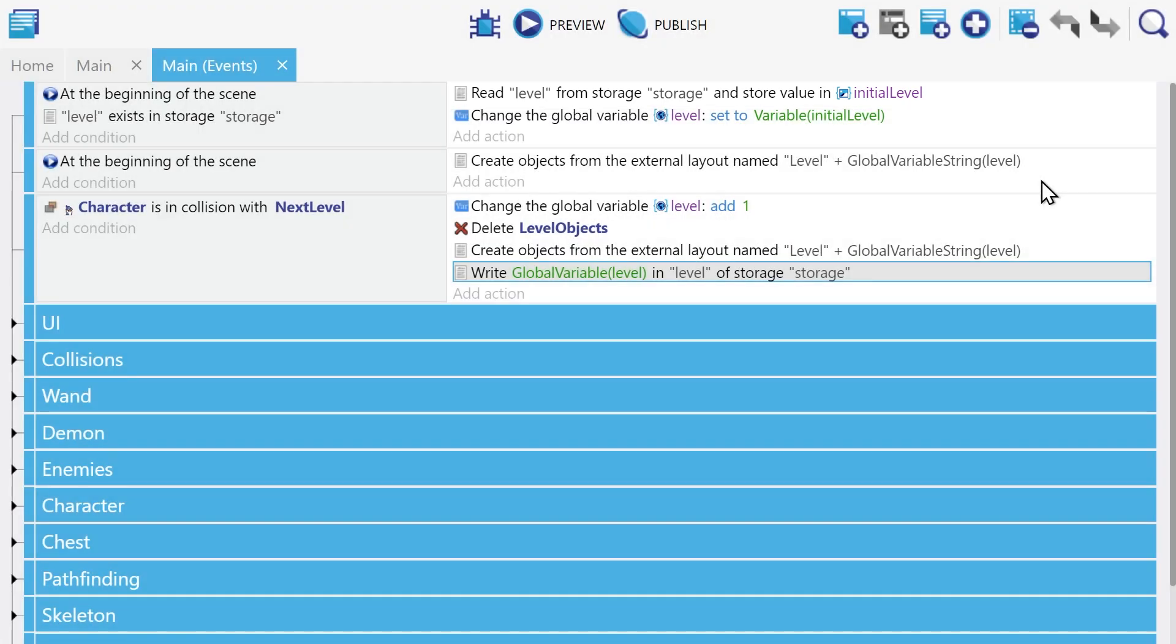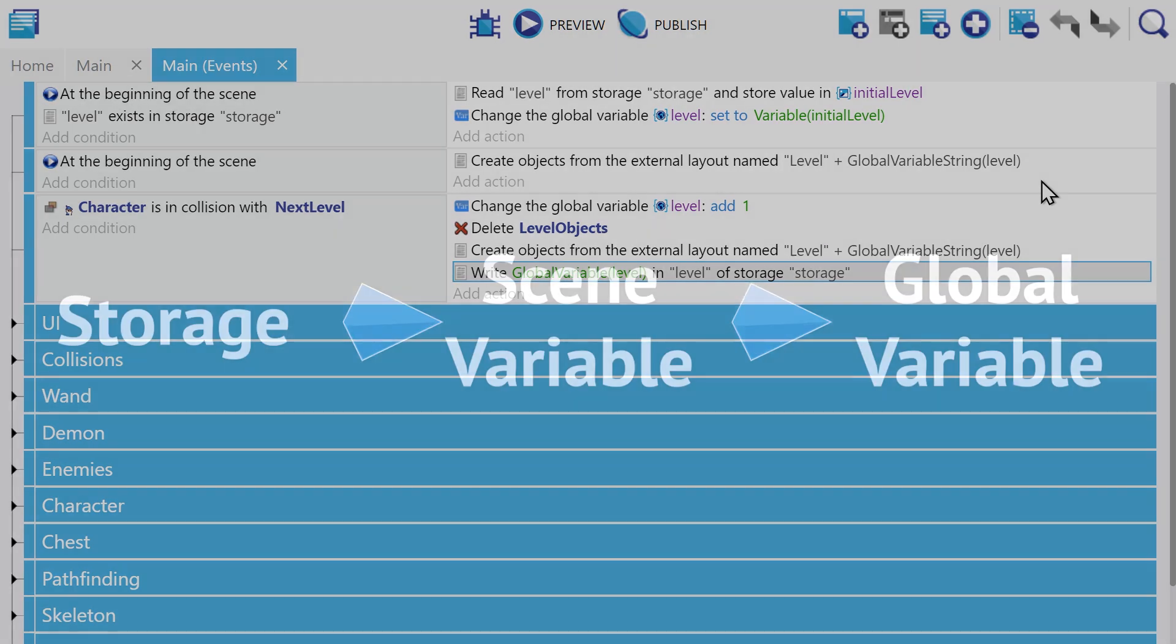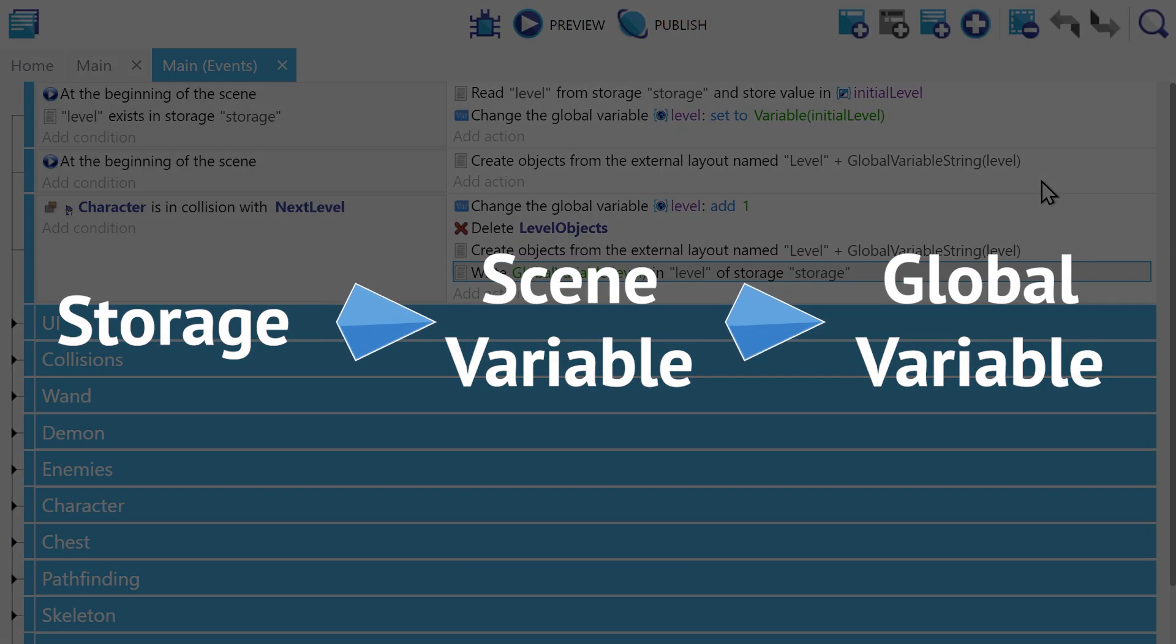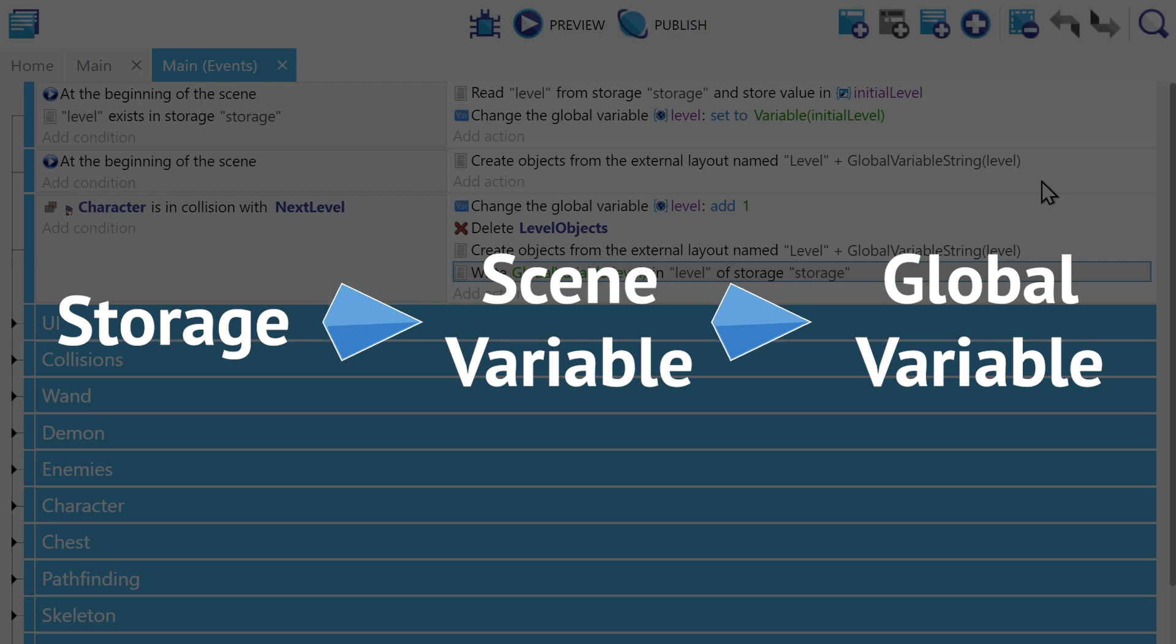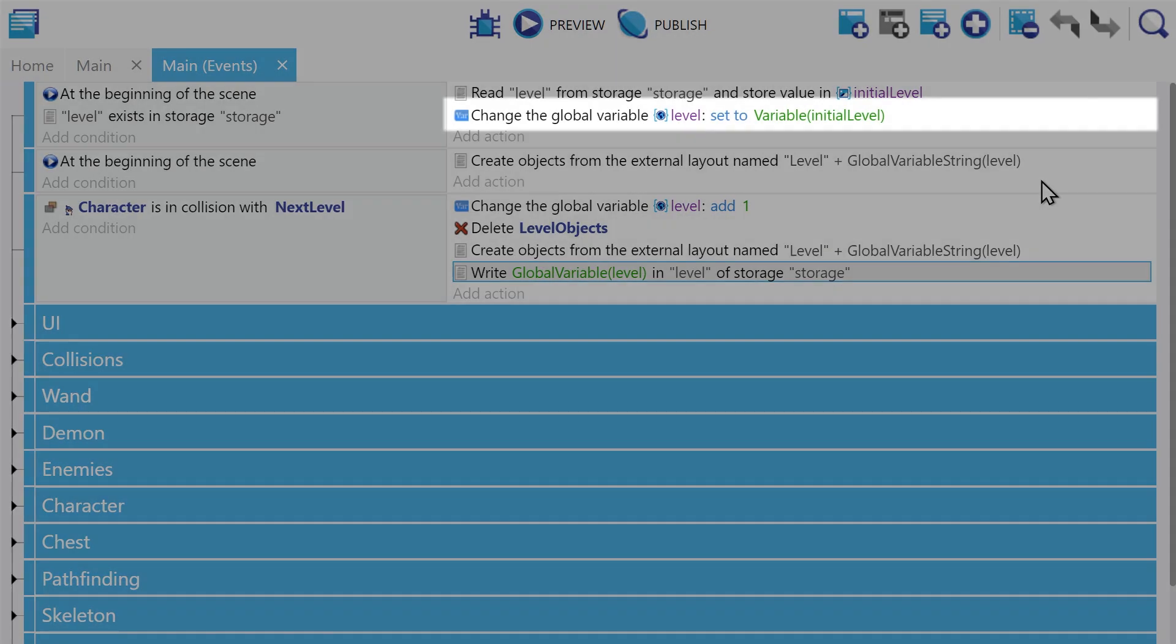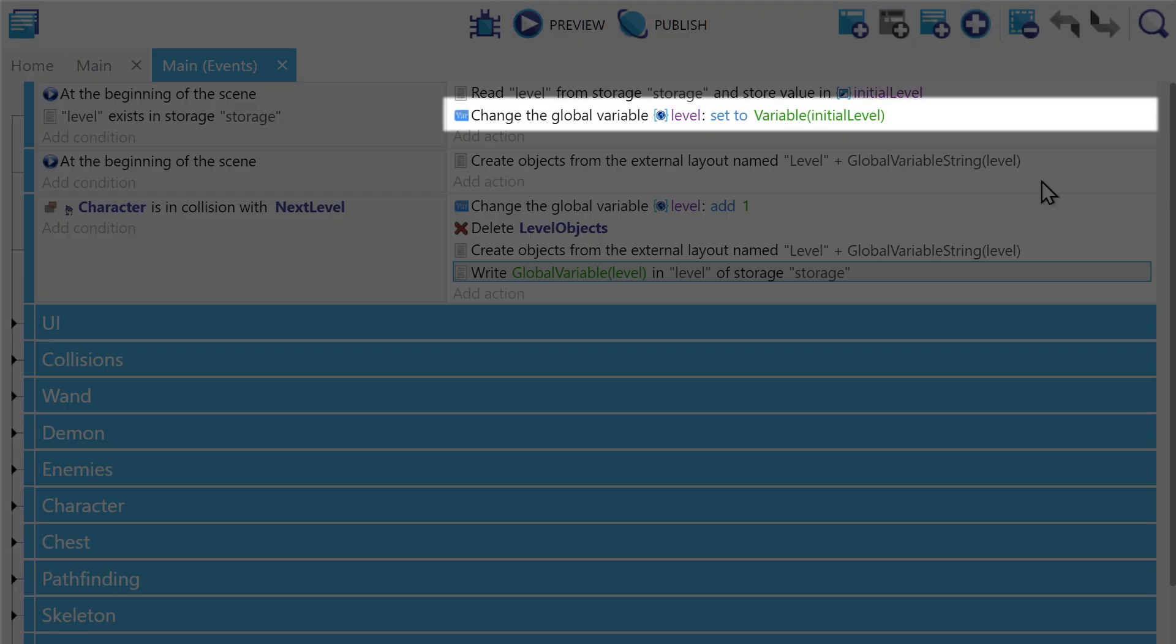Importantly though, in this case, we're storing our level variable as a global variable. As we mentioned earlier though, information from storage is loaded into a scene variable. Thus, we'll have to use the initial level scene variable as a kind of passing variable to get us from scene to global, which we do in this particular action.